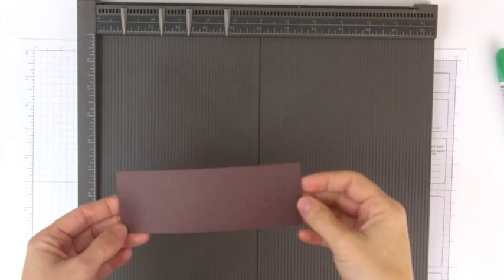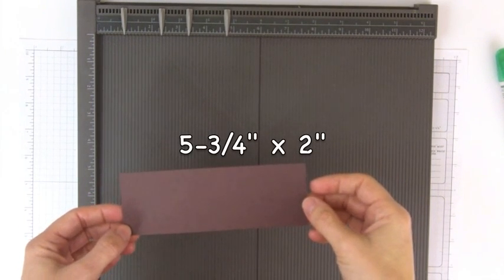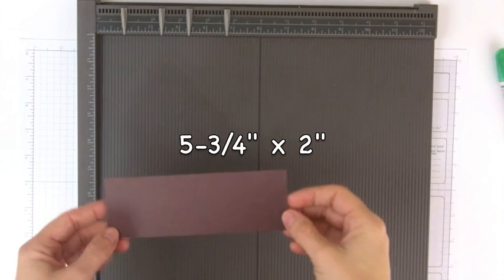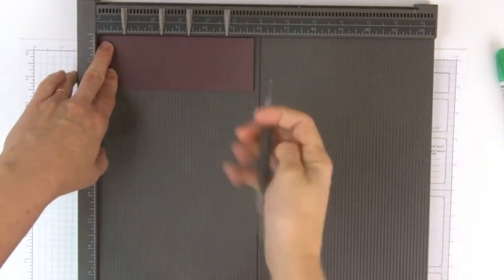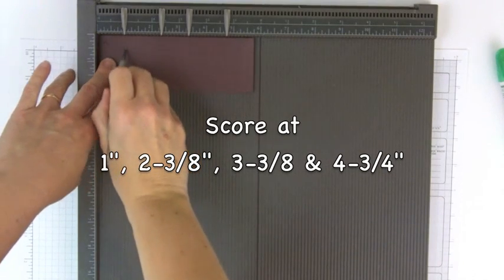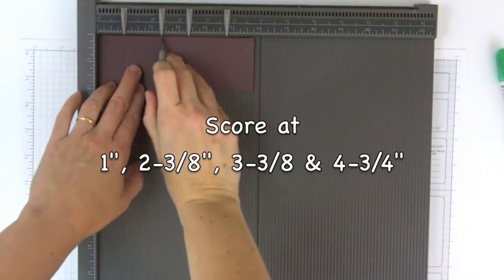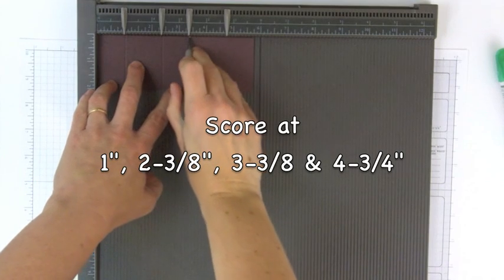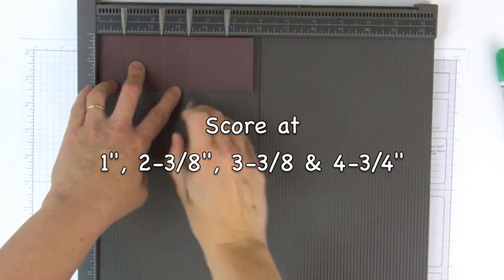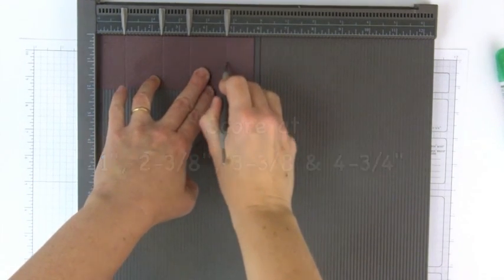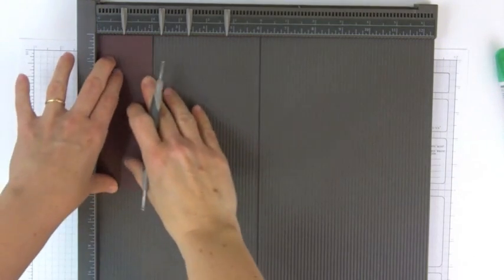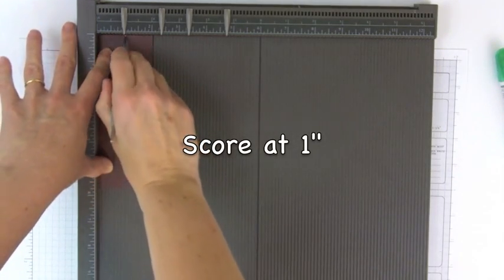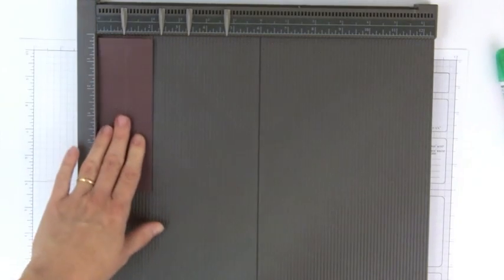To start off we need a piece of cardstock that is 5 3/4 inches by 2 inches. On the long side we're going to score at the 1 inch mark, the 2 3/8 inch mark, the 3 3/8 inch mark, and the 4 3/4 inch mark. Then we're going to turn this on the short side and score at the 1 inch mark.